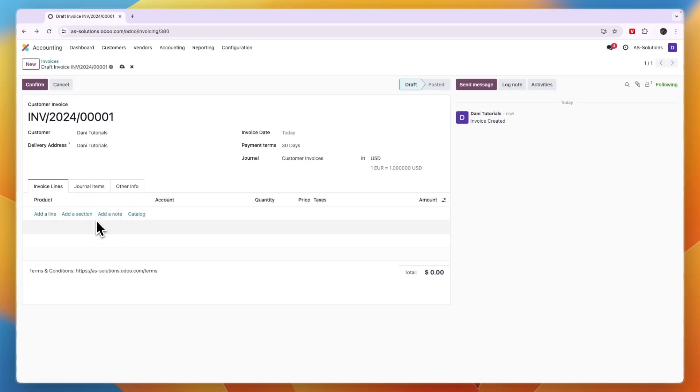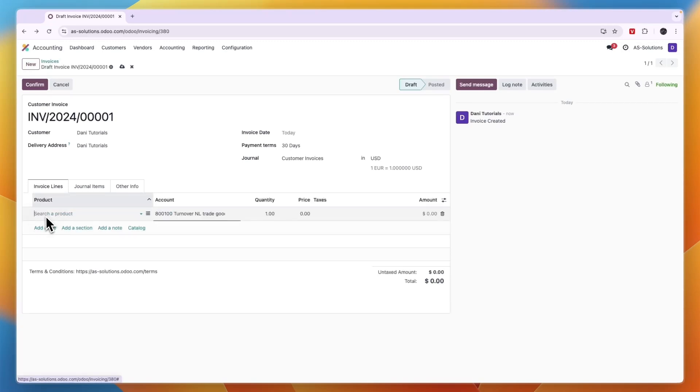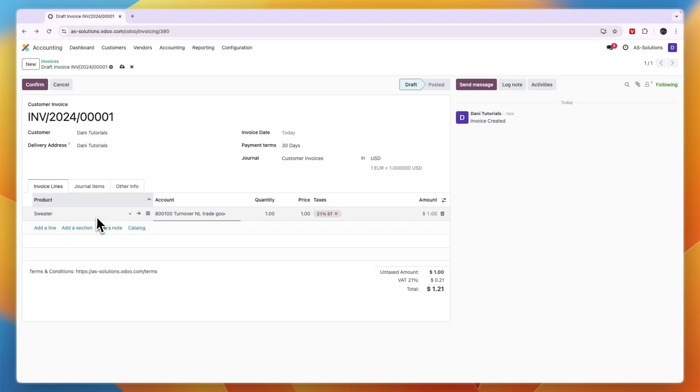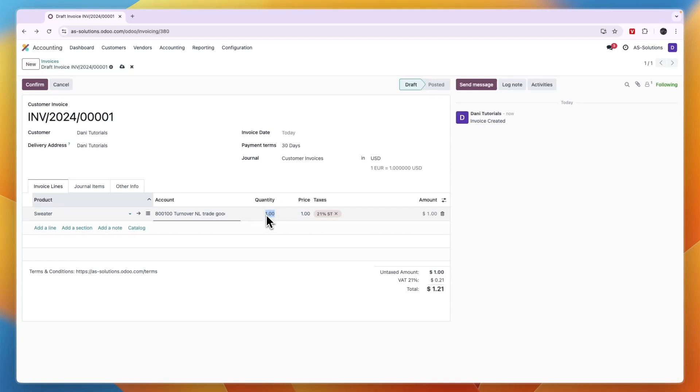You can do that by entering it right here. You have the product and you can just click add a line, then here you can choose which product you sold, for example the sweater. Then here you have the account, the quantity and the price. Now of course you can change any of this.